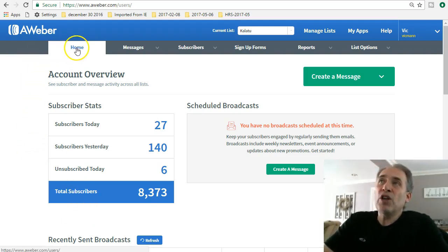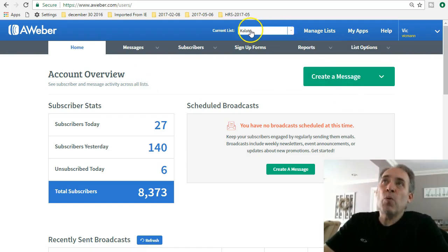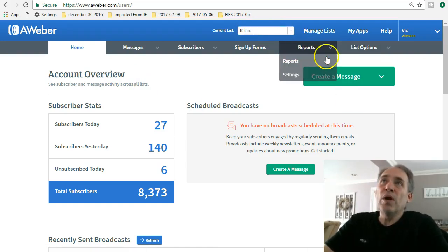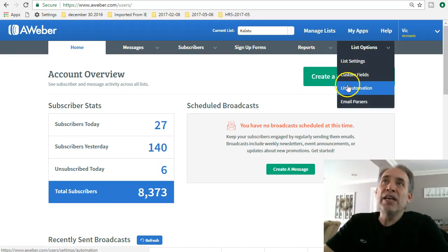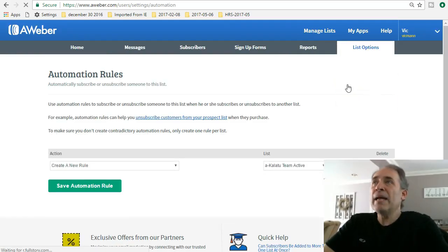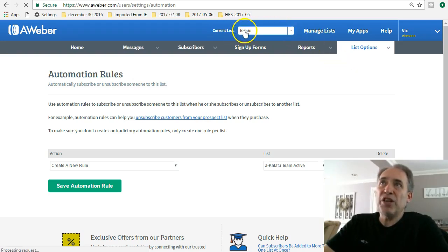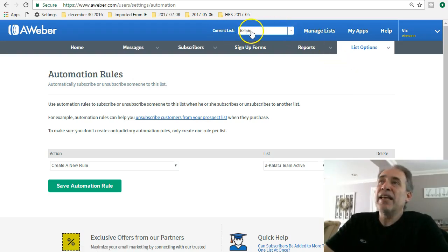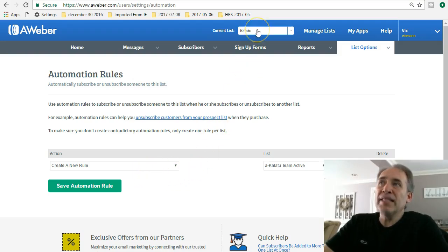So I'm at AWeber here, I'm at the home tab, and this is the list that I want to add some automation to. I'm gonna go to list options and do list automation. Make sure that you're in the list that you want to be, because now when you create a new rule, it's gonna apply to this list specifically.